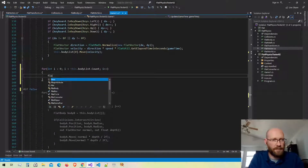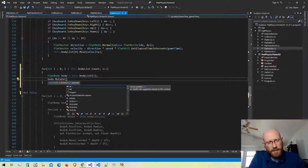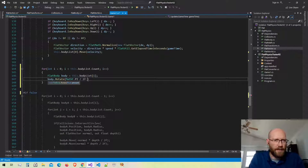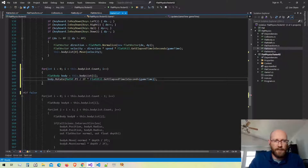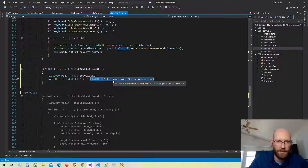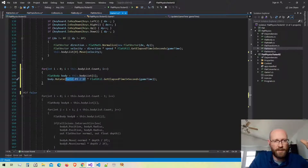I'll get each body and rotate it by pi divided by two — that's 90 degrees — multiplied by the elapsed time in seconds. So it's going to rotate 90 degrees per second. All the elapsed time function does is return the number of seconds since the previous frame. When you multiply by that value you make it happen on a per-second basis.